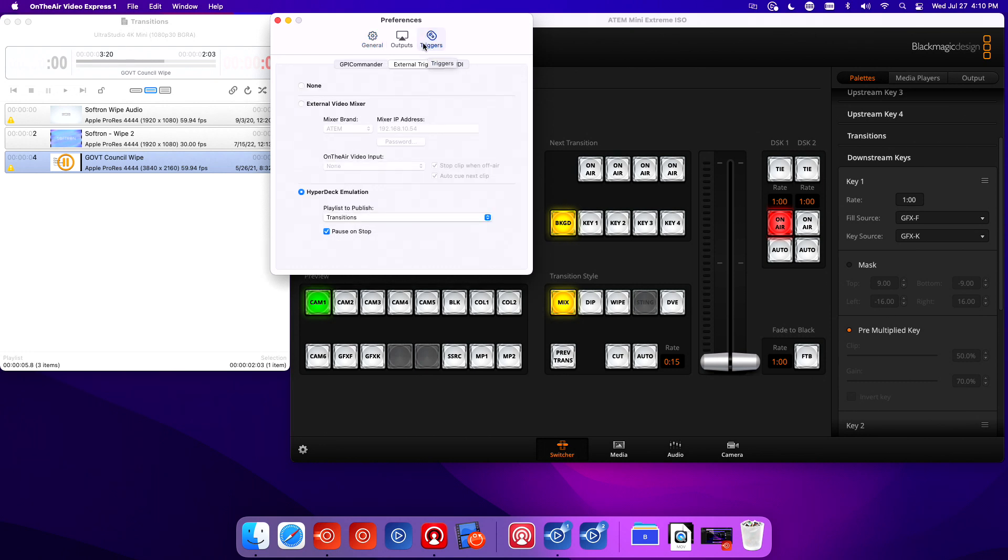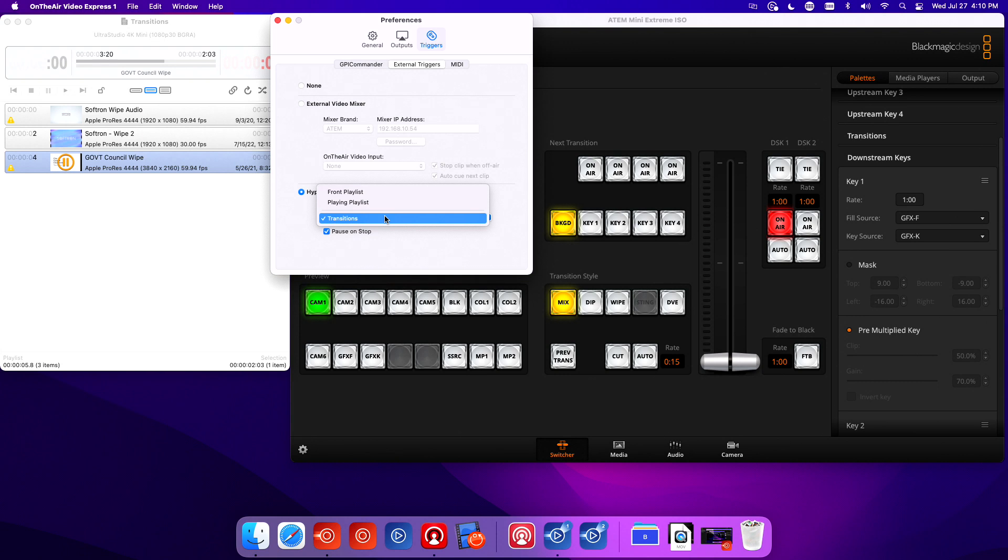Make sure you get the IP address of the machine OnAir Video is on. Go to Preferences, Triggers, External Triggers, and have HyperDeck emulation selected. You can choose which playlist to publish: the front most playlist, the playing playlist, or custom assign one.